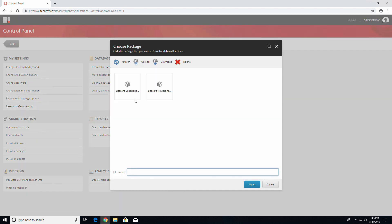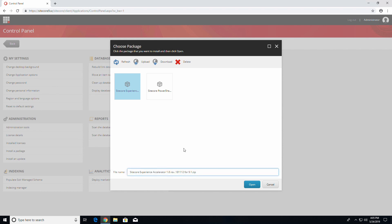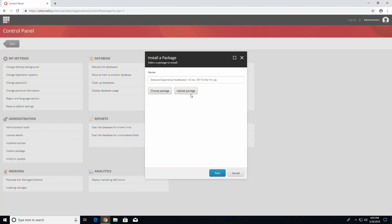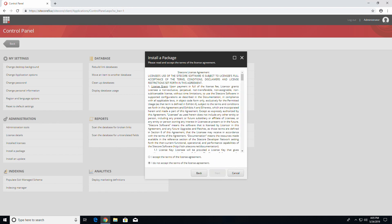Click on the Terms and Conditions, agree to them, and then click Install.